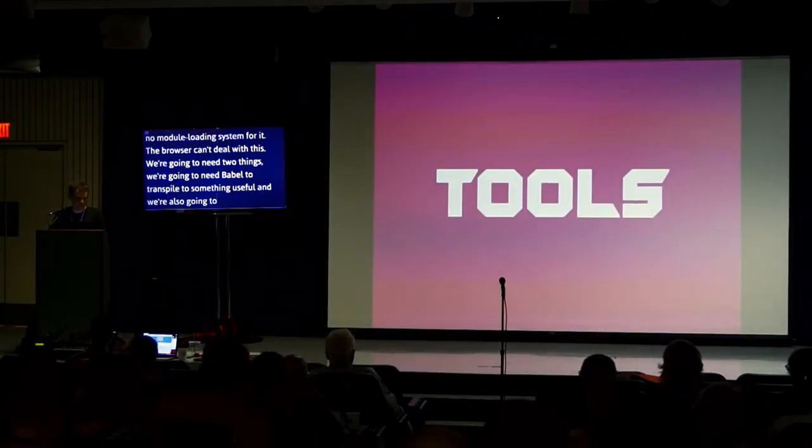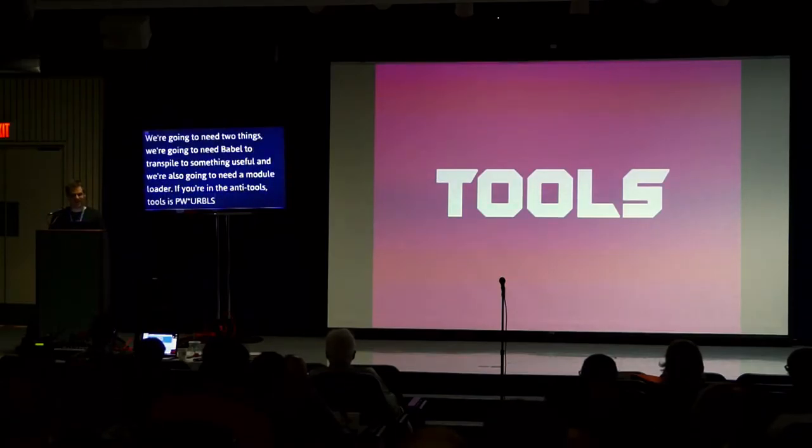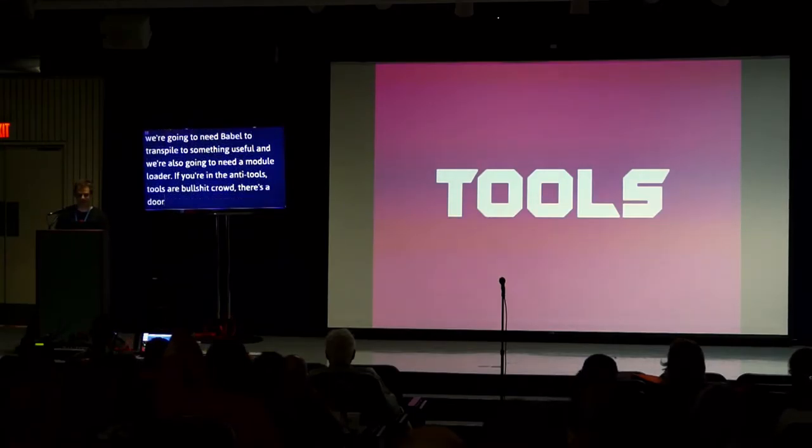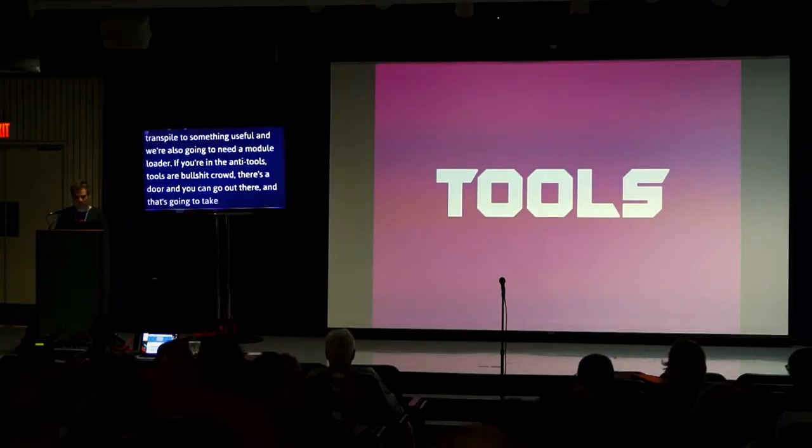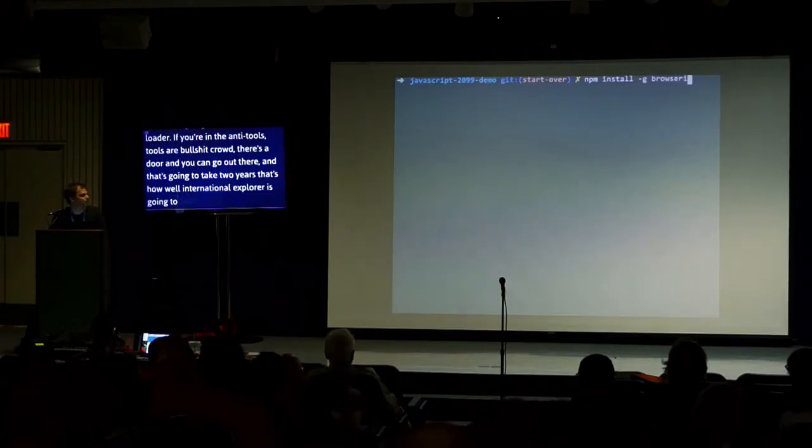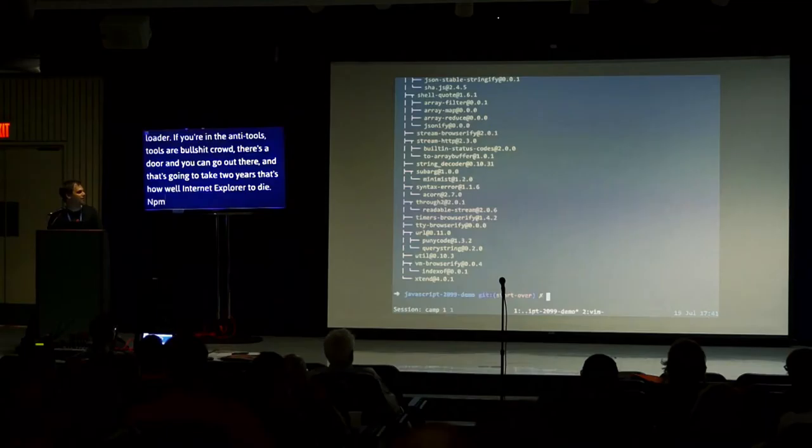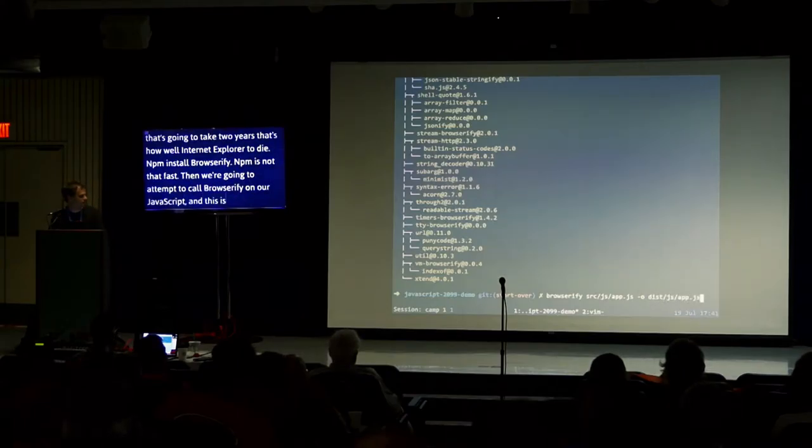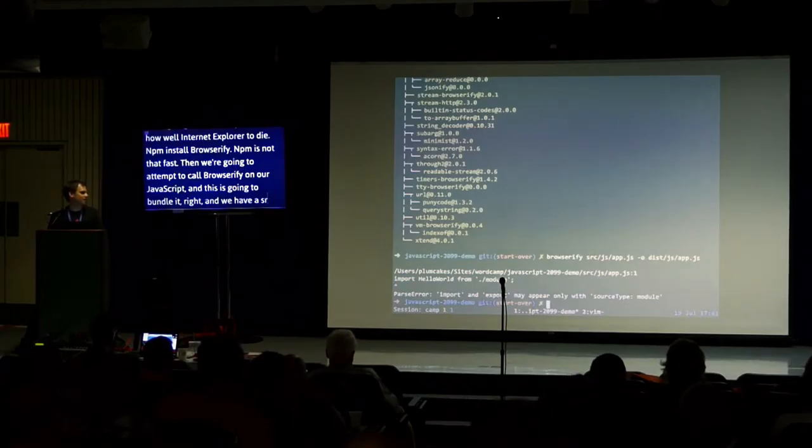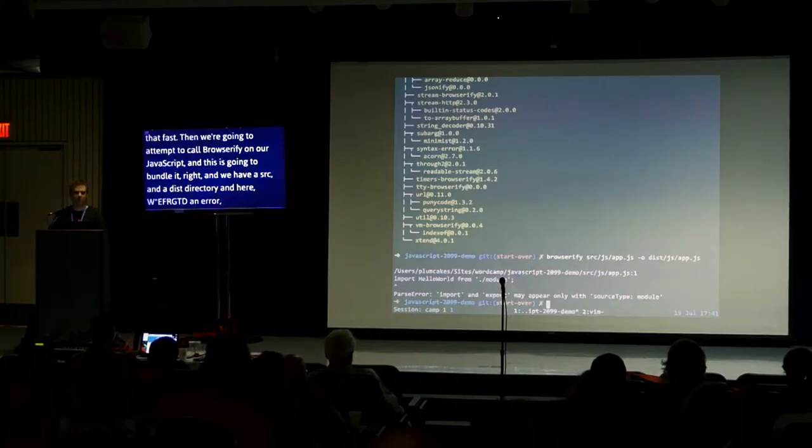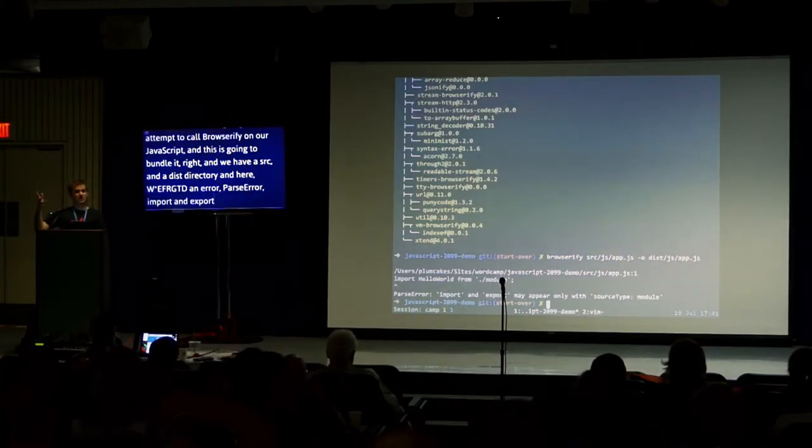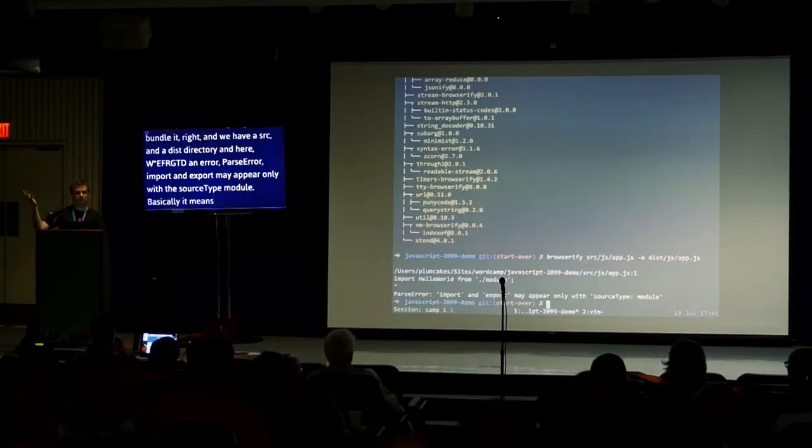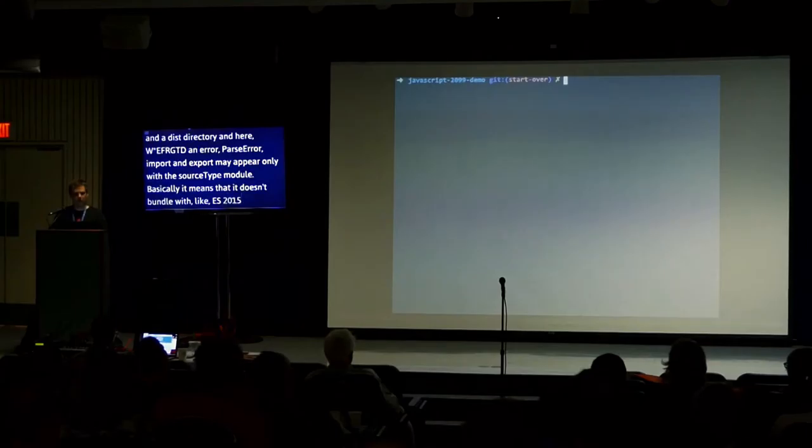If you're in the anti-tools, tools are bullshit crowd, there's a door over there. Otherwise, grab NPM and let's keep going. First, we're going to need a module loader. We'll just use Browserify. NPM install Browserify. Then we're going to need to call Browserify on our JavaScript. And this is going to bundle it. We've got a source and a dist directory. And we get an error. A parse error: import and export may appear only with source type module. Basically, what that's saying is Browserify doesn't know what to do with the syntax. Browserify just bundles JavaScript. It doesn't bundle ES2015 JavaScript.